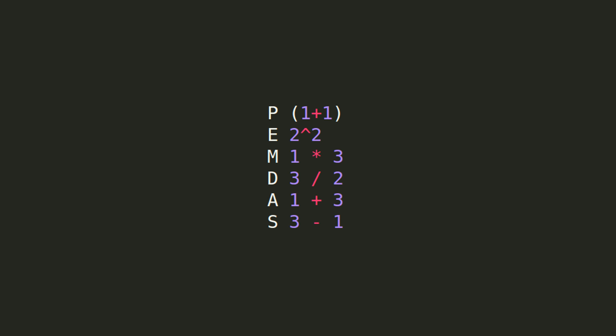The same rules apply in programming with a few additions. Many people use the acronym PEMDAS to remember their order of operations more easily. It goes parentheses first, exponents next, then multiplication and division, and finally addition and subtraction.